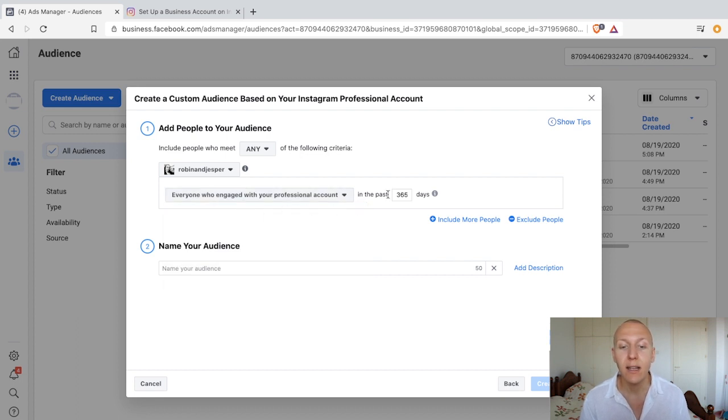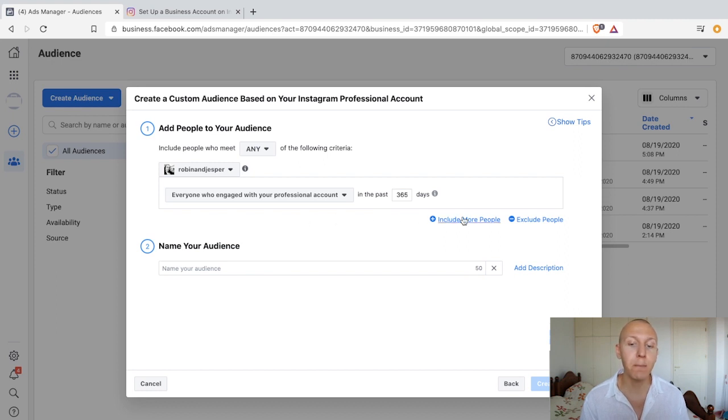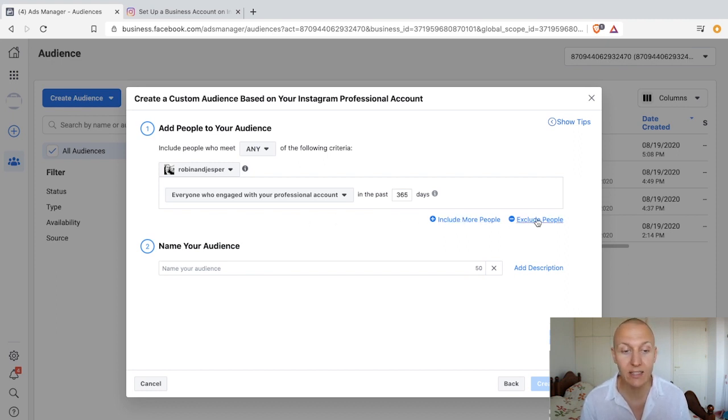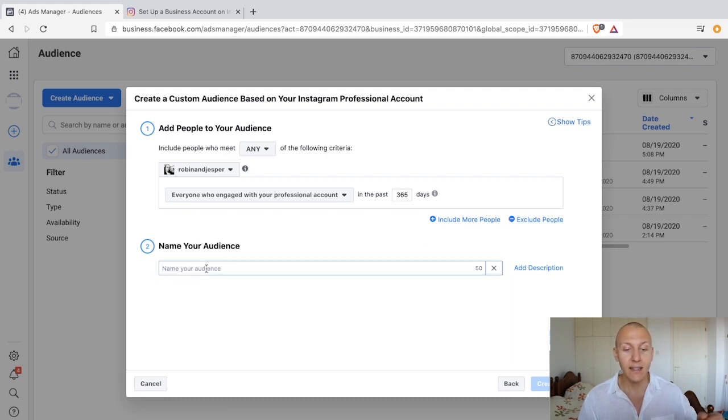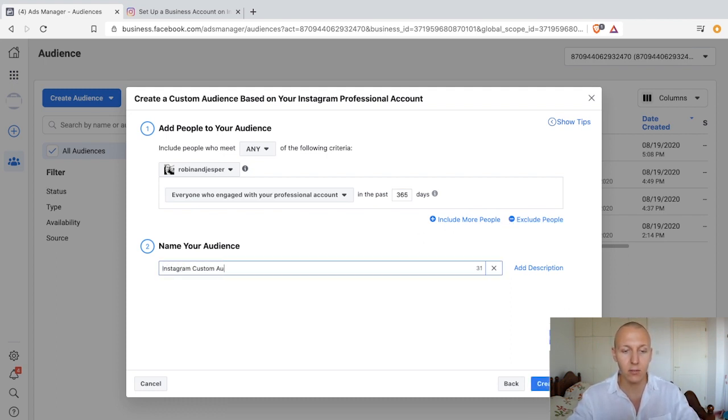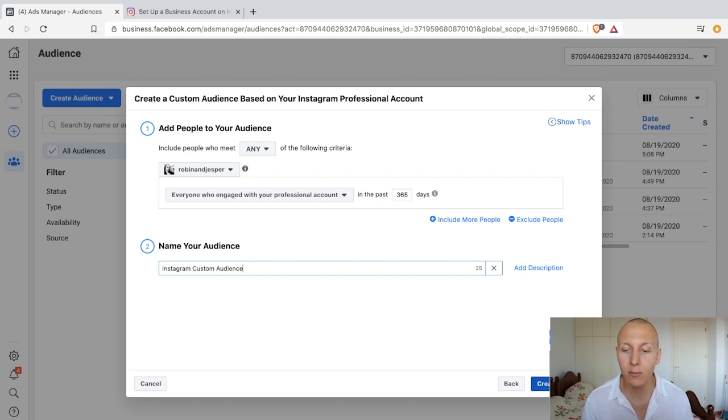Then we're going to select 'in the past 365 days'—the past year. Just like before, we can include more people and we can also exclude, but we're not going to play around with those since we already did. We're just going to call this 'Instagram Custom Audience.'